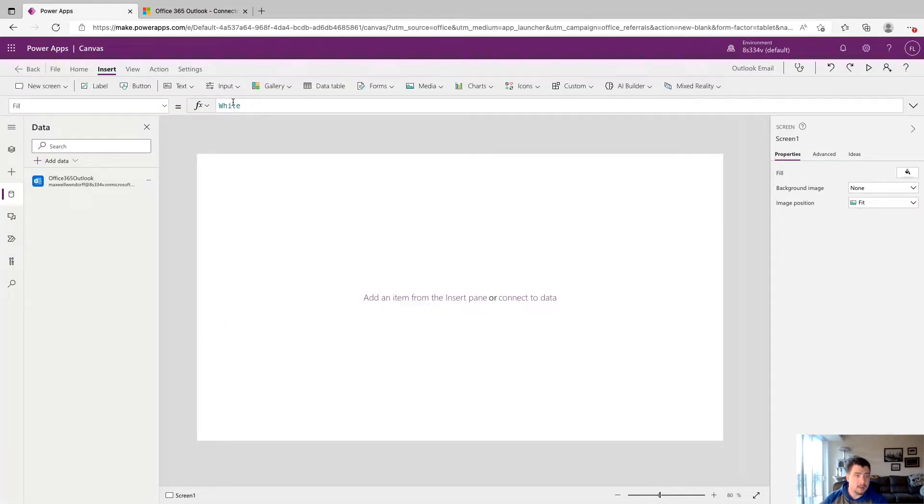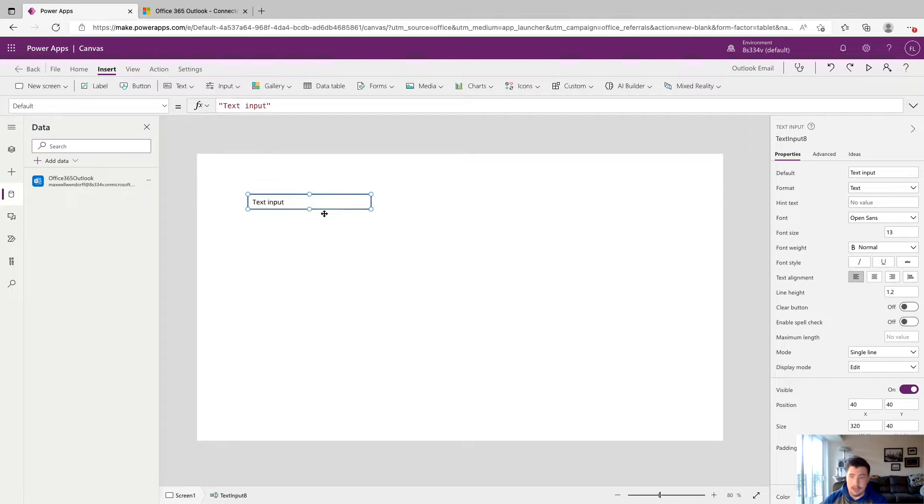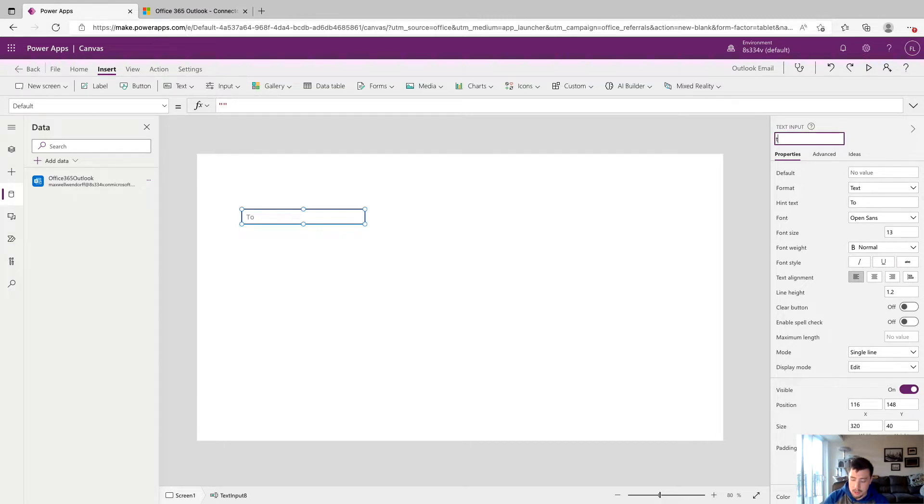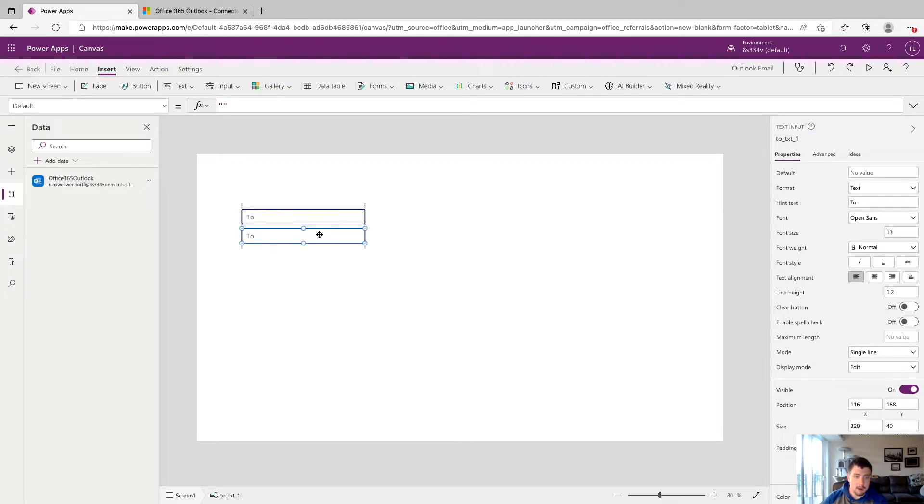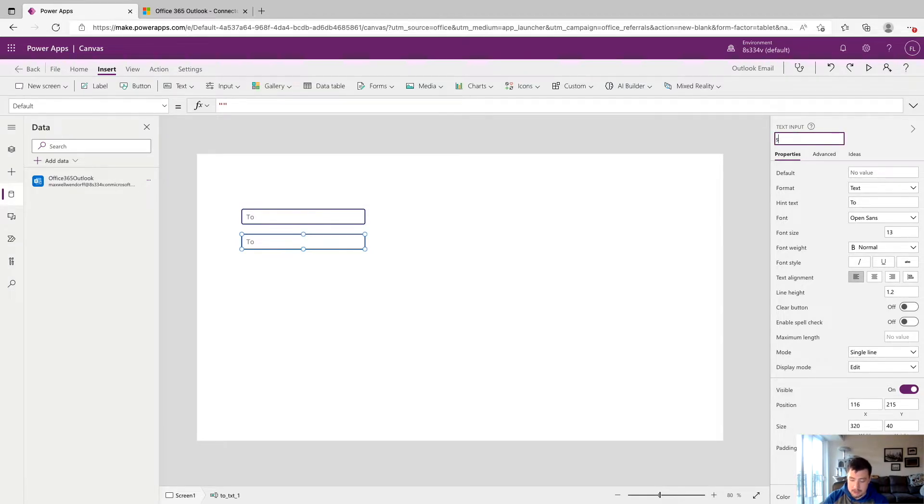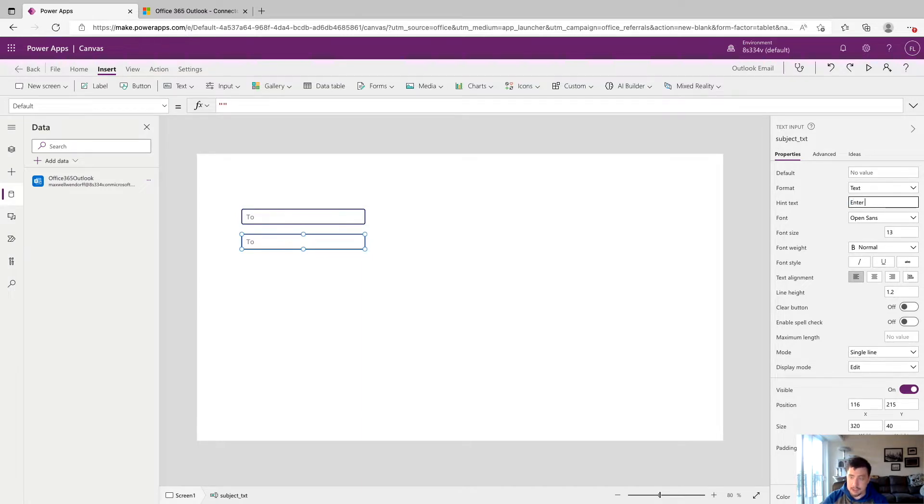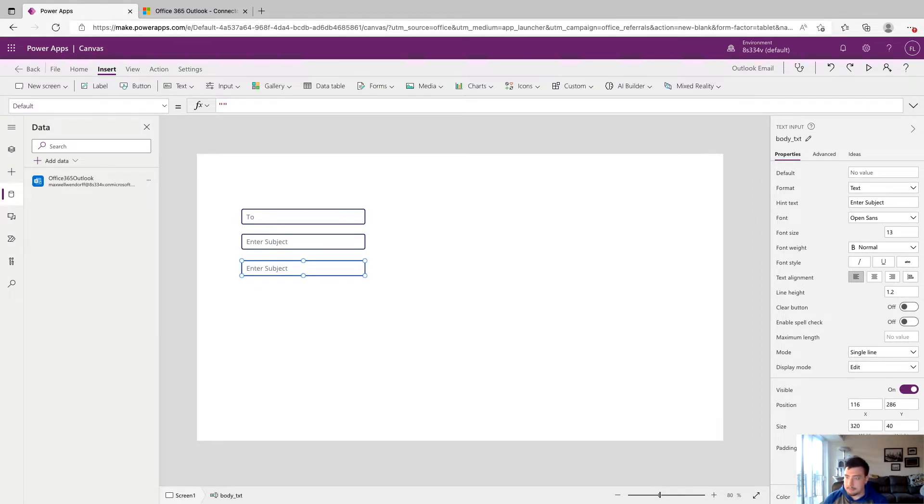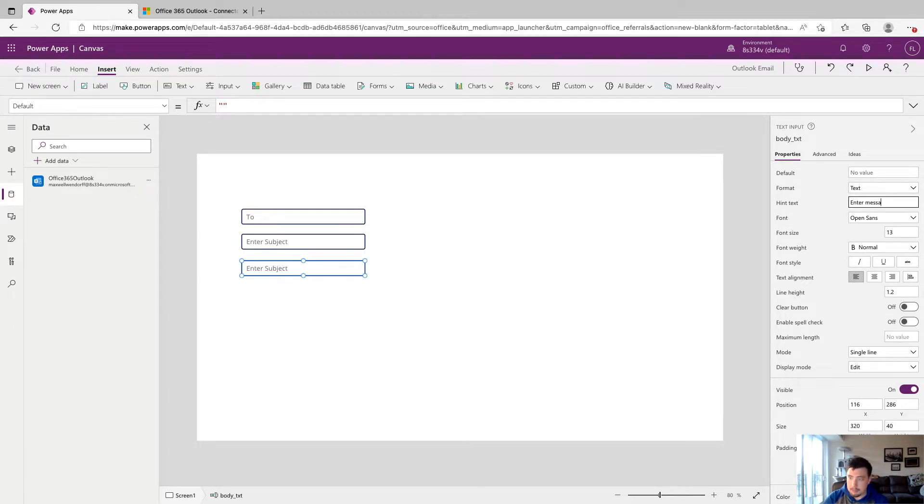Now we're going to drop down some text fields to pass to the Outlook action. The first one is going to be the to address. We're going to give its hint text to say to, and we're going to rename it to say to_txt. Now we'll copy and paste that down for the subject and rename that one to subject_txt, and set its hint text to be enter subject. We'll copy and paste one more time for the body and call that body_txt, and change its hint text to say enter message body.